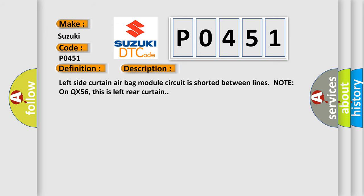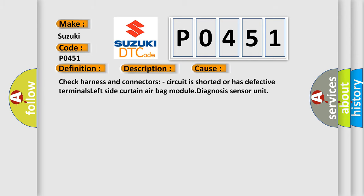And now this is a short description of this DTC code. Left side curtain airbag module circuit is shorted between lines. Note on QX56, this is left rear curtain. This diagnostic error occurs most often in these cases.